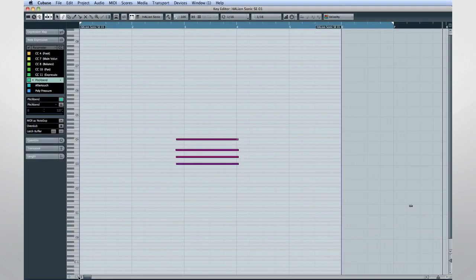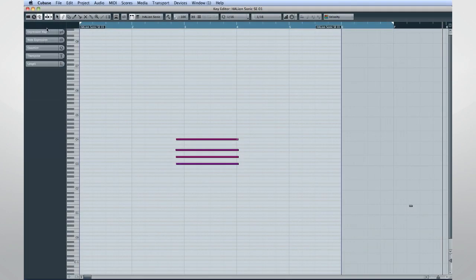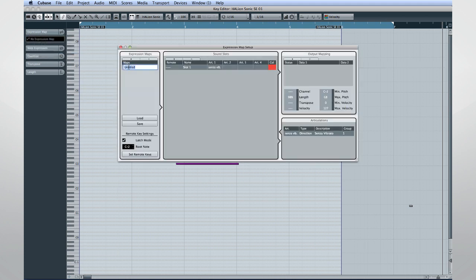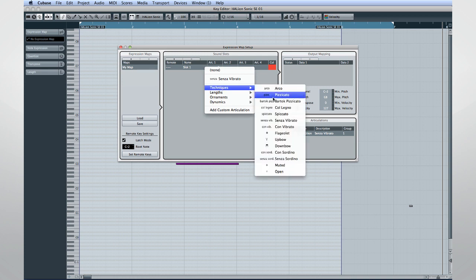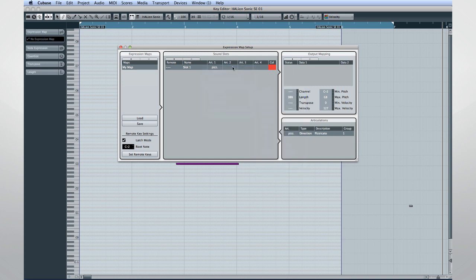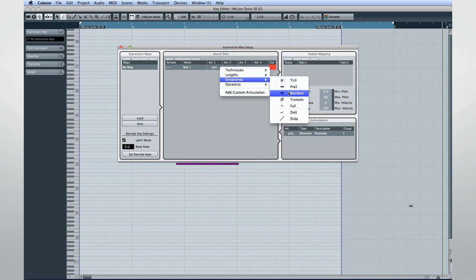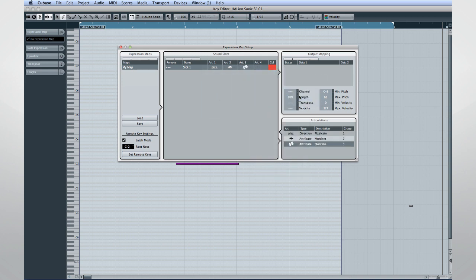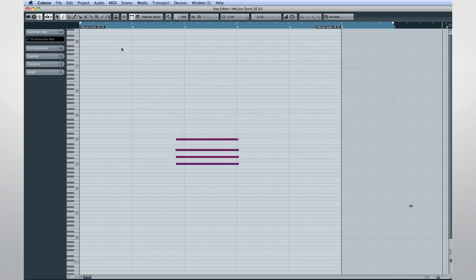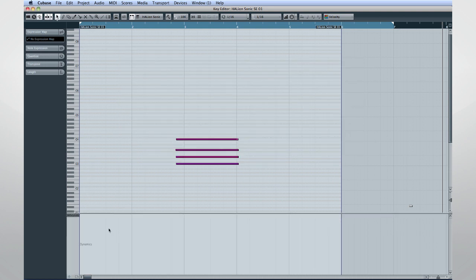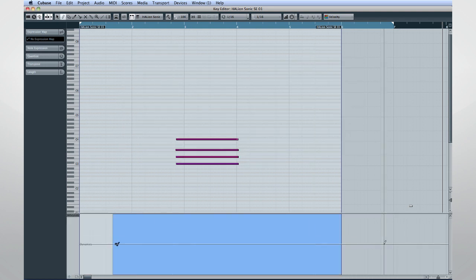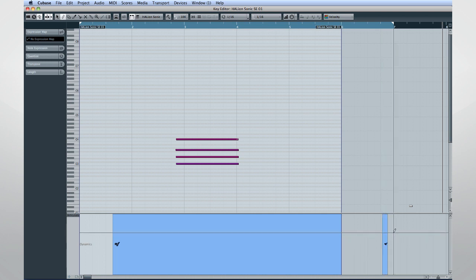You'll also see new tabs for note expression and expression map in the updated key editor. Here you'll also have the ability to map the dynamics of your performance to the articulations in the score editor. If you create a new controller lane for articulations and dynamics in the key editor, you can use dynamics mapping to control what articulation symbols appear automatically in the score.